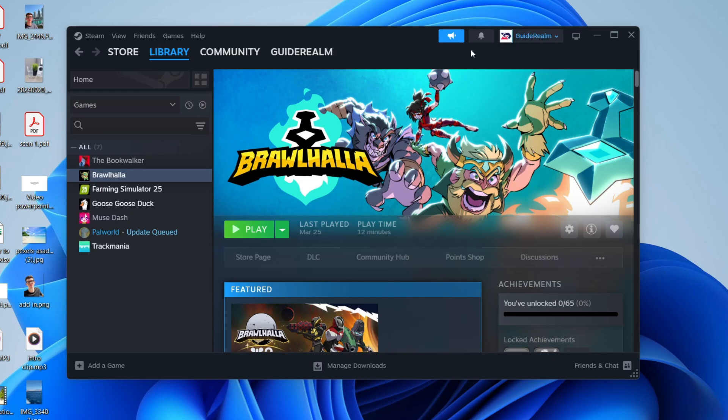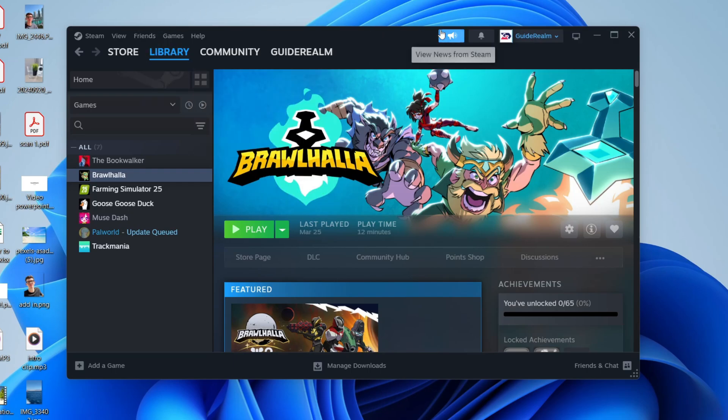You need to come into the Steam app as I currently am, and you can then head to the top and click on Library.